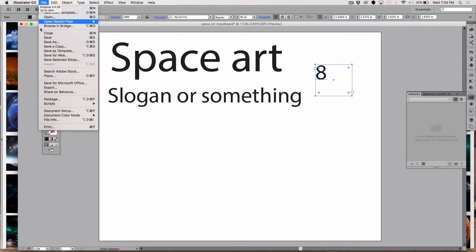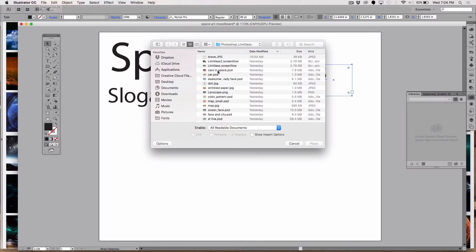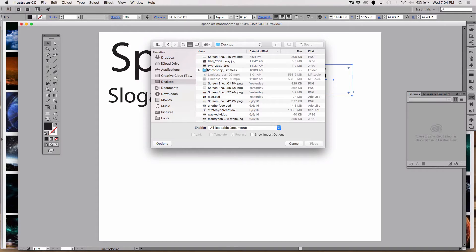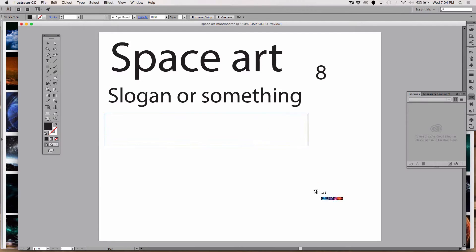File > Place — boom. Notice that my cursor now says 'one of one.' If this were a multi-page document, I might have 'one of four' — you could select four images in Illustrator and click-drag them one by one. That's neat to know; I'll show you that another day. So there's my color reference image placed.